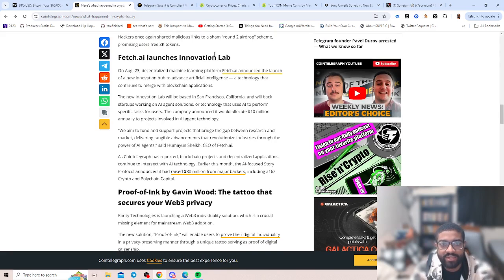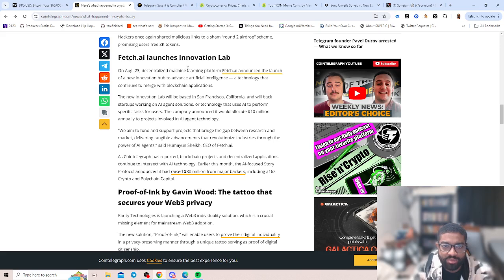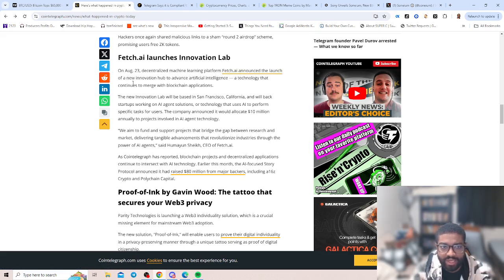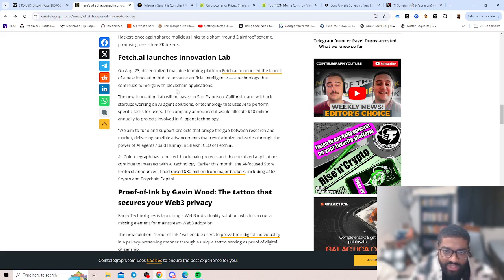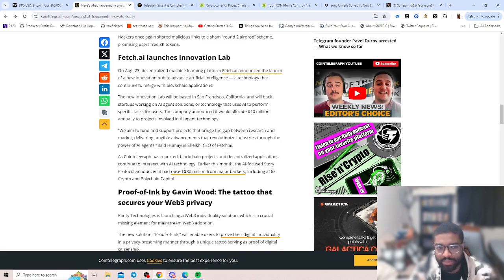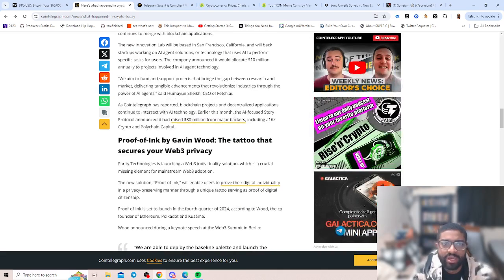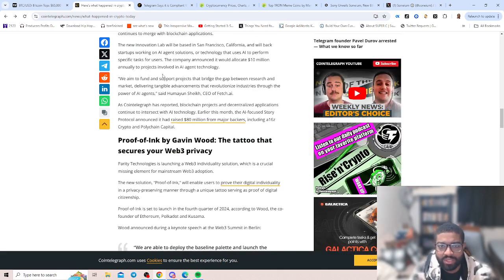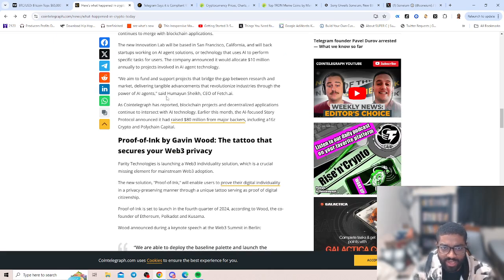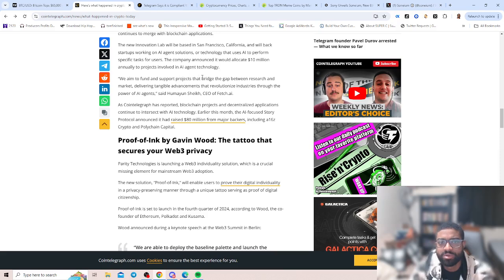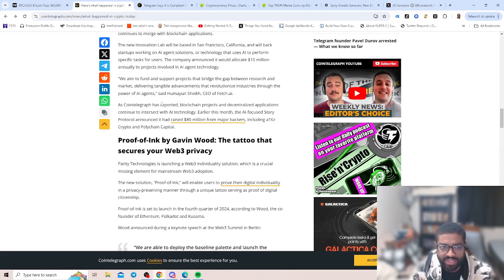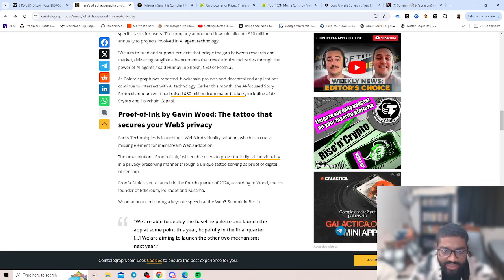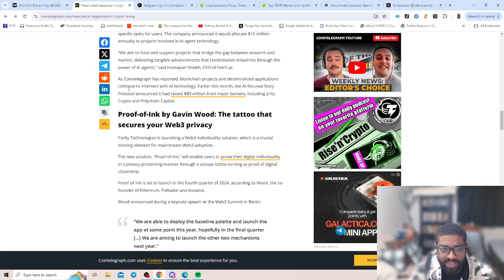We got Fetch.ai launches innovation lab. On August 23rd, the decentralized machine learning platform Fetch.ai announced the launch of a new innovation hub to advance artificial intelligence and technology that continues to merge with blockchain applications. They announced it will allocate $10 million annually to projects involved in AI agent technology.